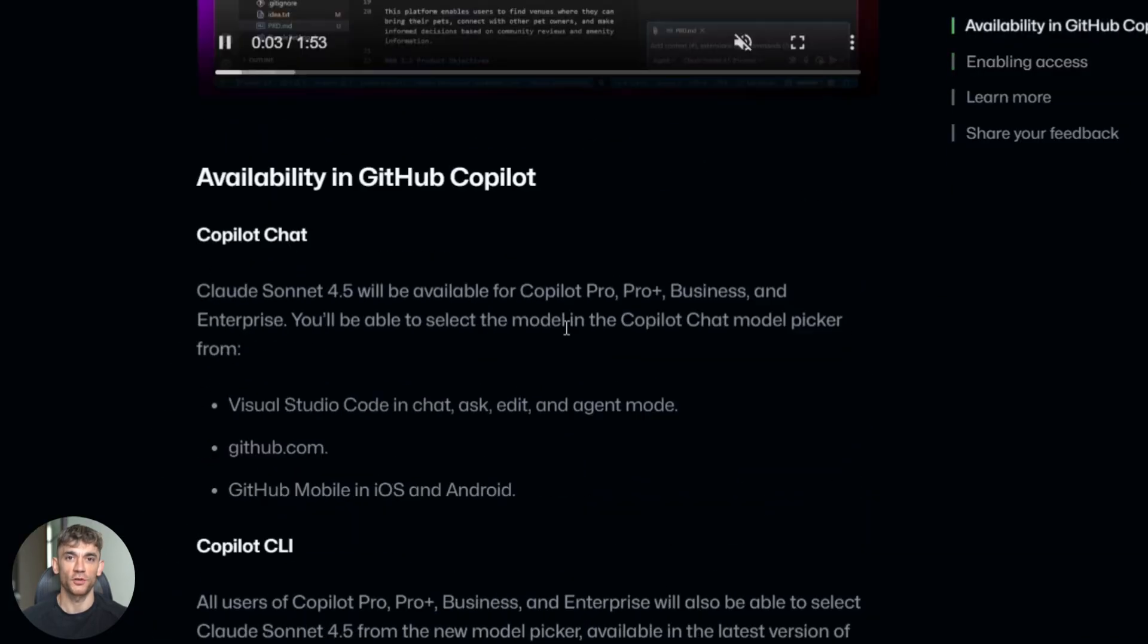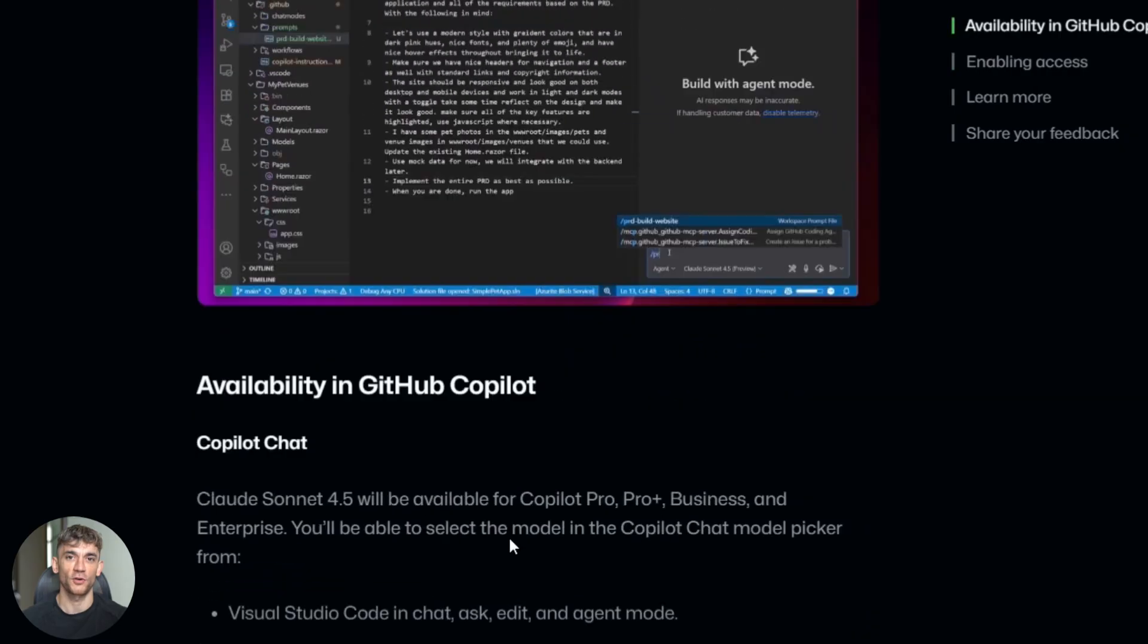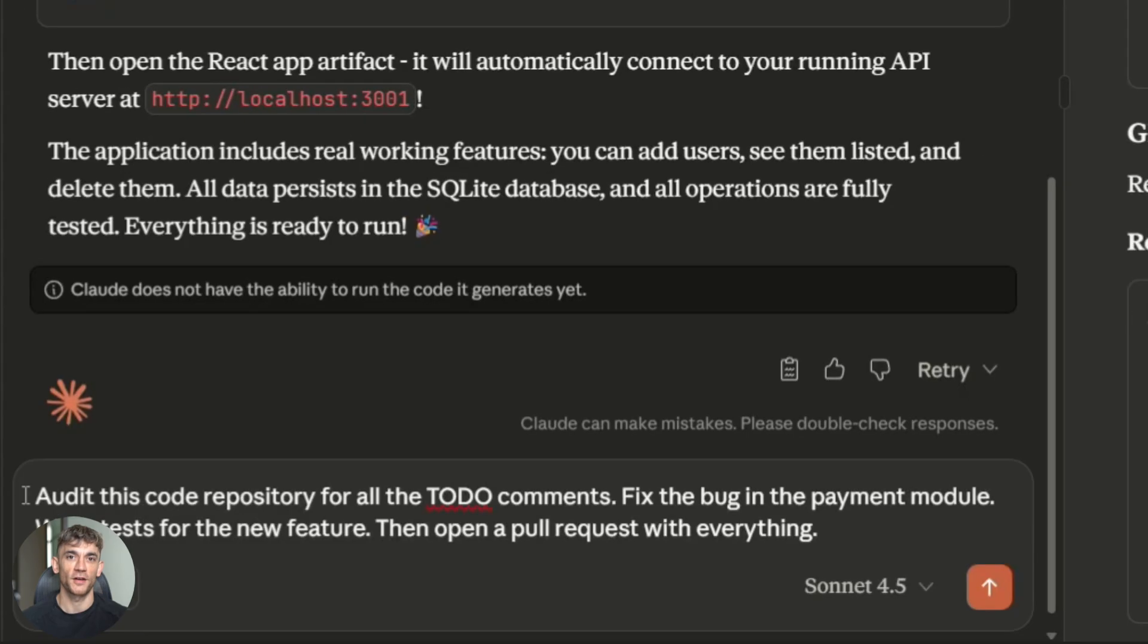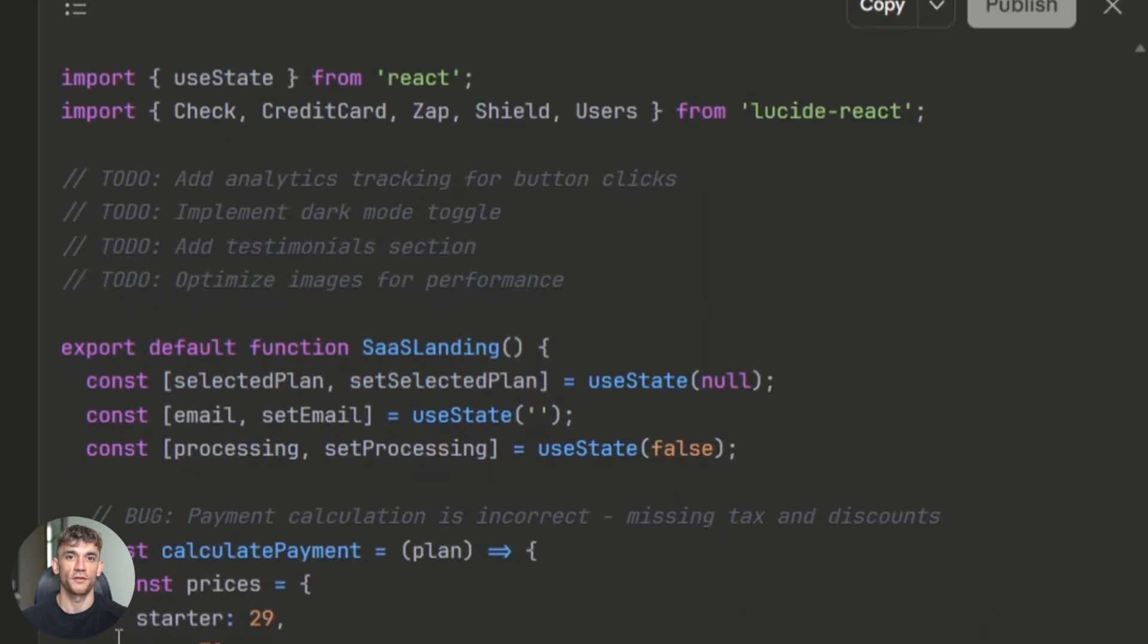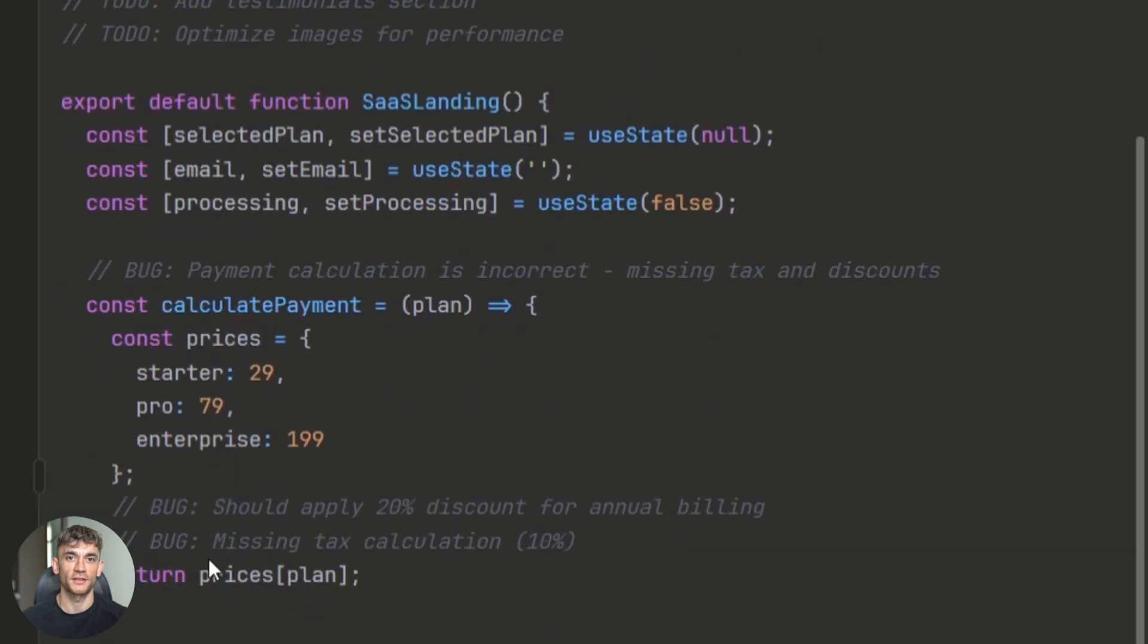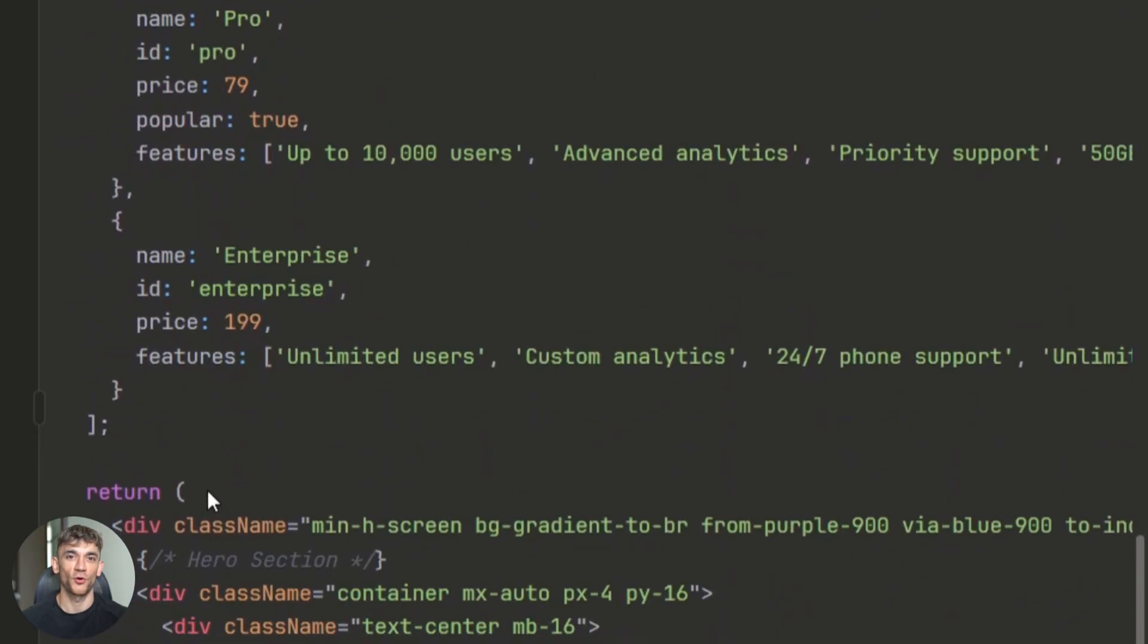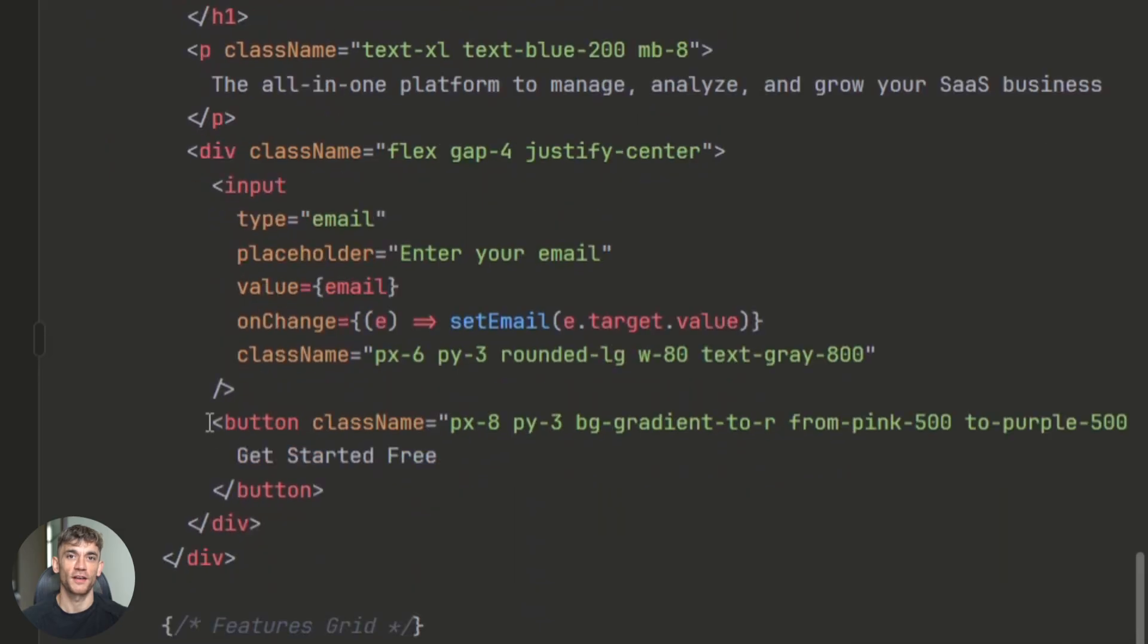Let me show you another demo I ran. This one tests the agent orchestration. I gave it a more complex task. I said audit this code repository for all the TODO comments. Fix the bug in the payment module. Write tests for the new feature. Then open a pull request with everything. Most AIs would get confused. Not Sonnet 4.5. It created checkpoints. That means at each stage, it saved its progress. So if something went wrong, it could roll back and try again without losing all its work.